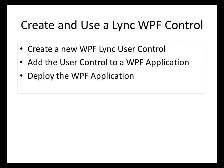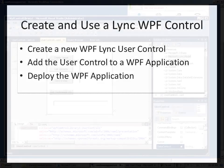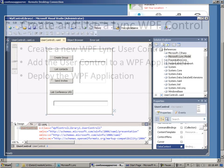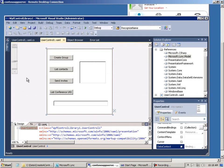As you can see in the slide here, I've broken this down into three steps. First, create the actual user control itself. Second, how to add that user control to a new WPF application. And third, how to take that new application containing the user control and deploy it to another computer.